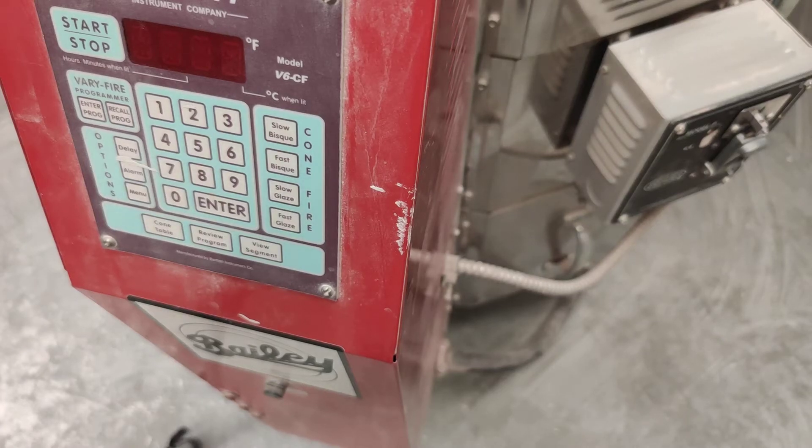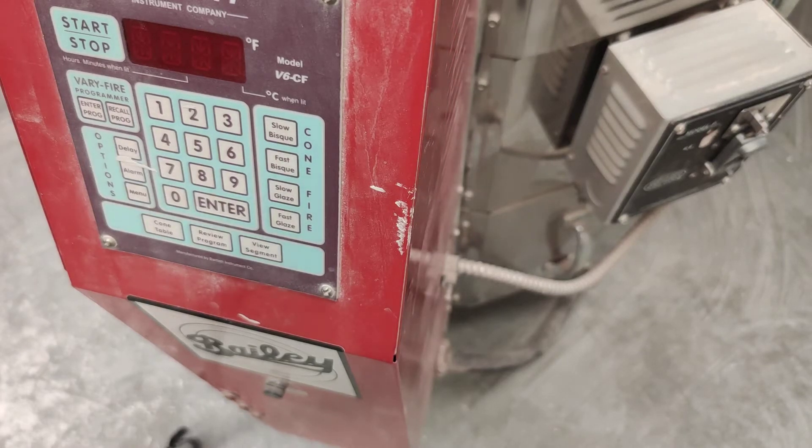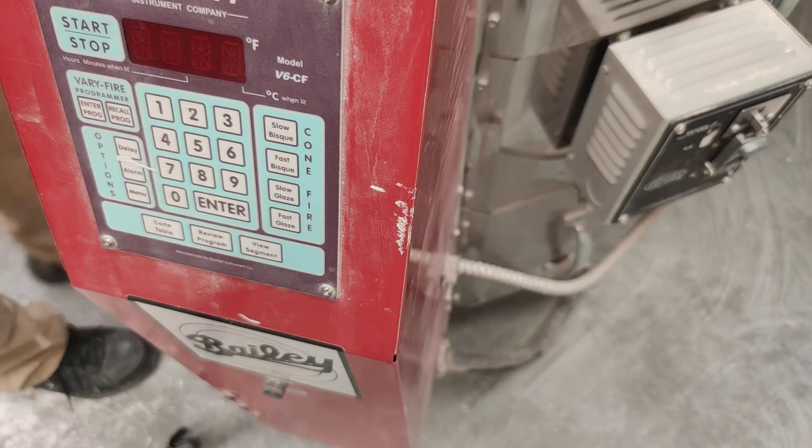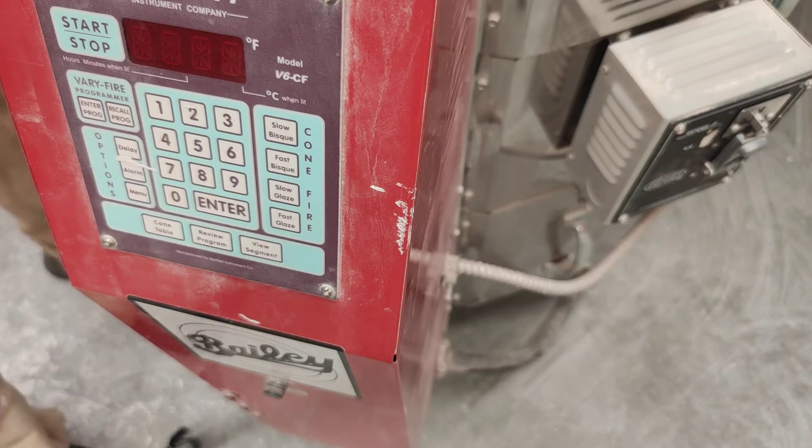Hi, I'm Mark Luthold, and I'm going to show you how to program and start the glaze firing.